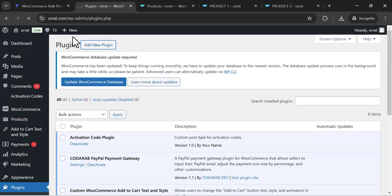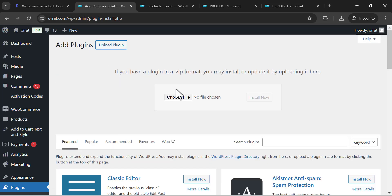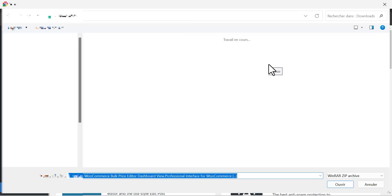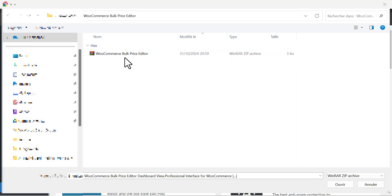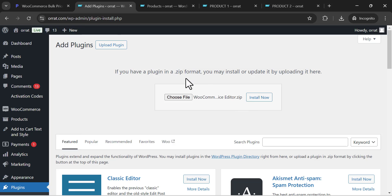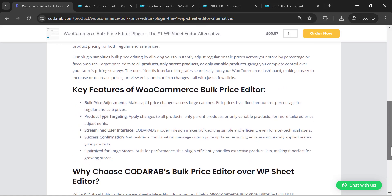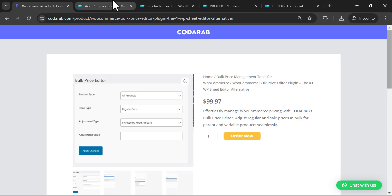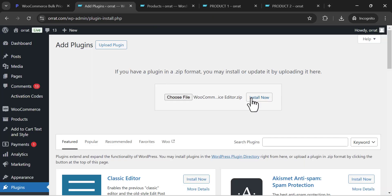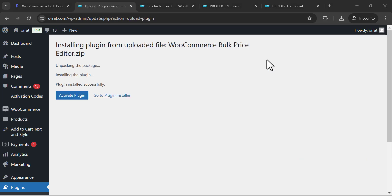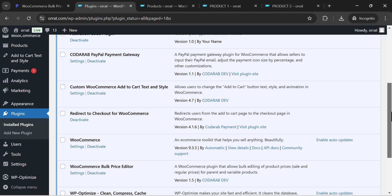First, go to your WooCommerce website, then click upload or add new plugin, then choose the file. You will need to upload the plugin called WooCommerce Bulk Price Editor. I will leave the plugin link in the video description. This is the plugin page where you will find more information about it.